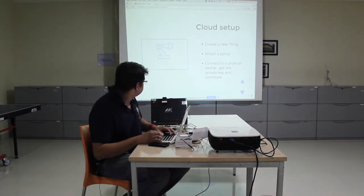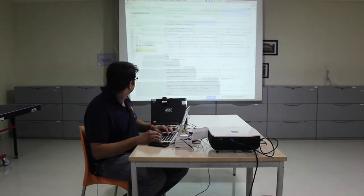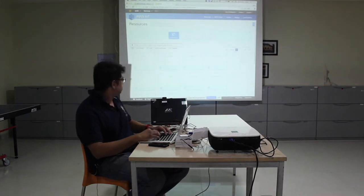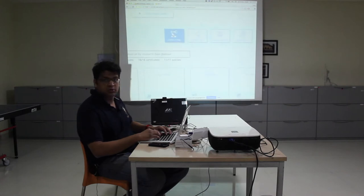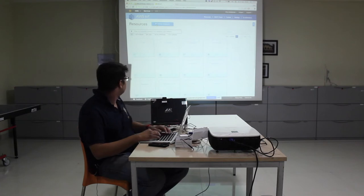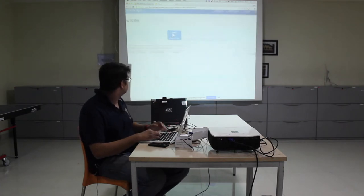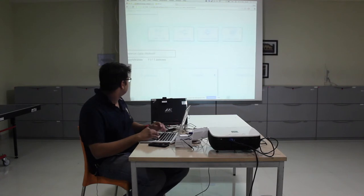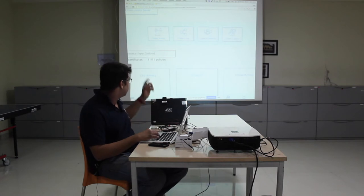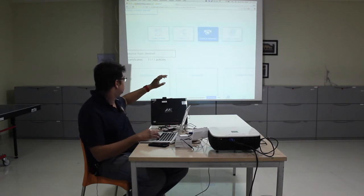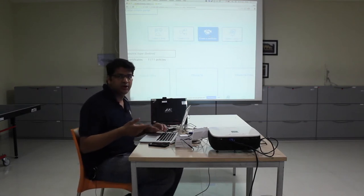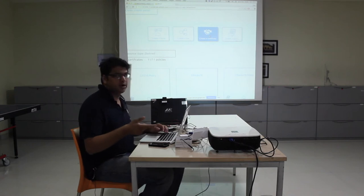There are four kinds of things we can create in the console: a thing, a rule, a certificate, and a policy. A certificate is the one that allows us to communicate — it creates a private certificate, a public key, and a private key. A rule connects AWS IoT to other AWS services. A certificate enables communication. We're going to create a thing first.